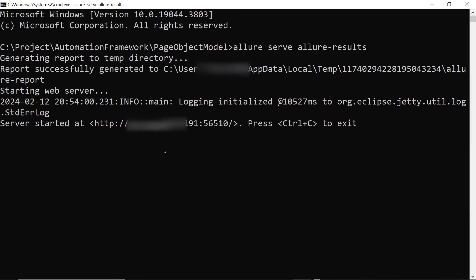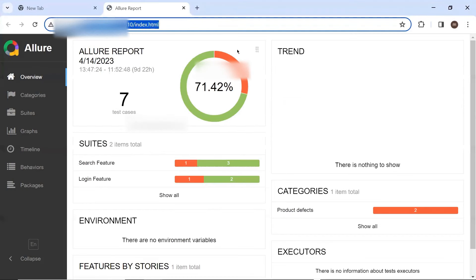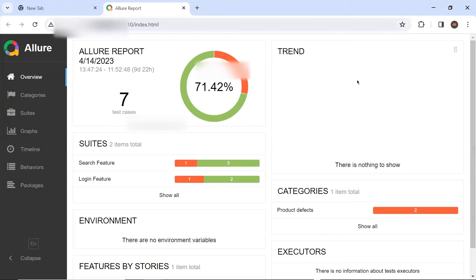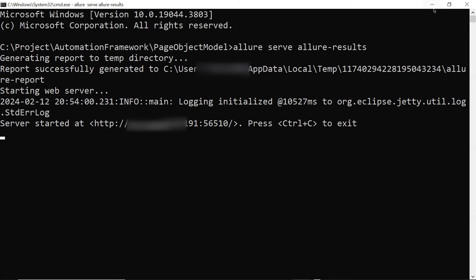You can see that the report has been generated and we got a browser invoked with the Allure HTML report. So this is our execution result HTML report. Now if I go back to the command prompt, then we can see that this is the path where my report has been generated.